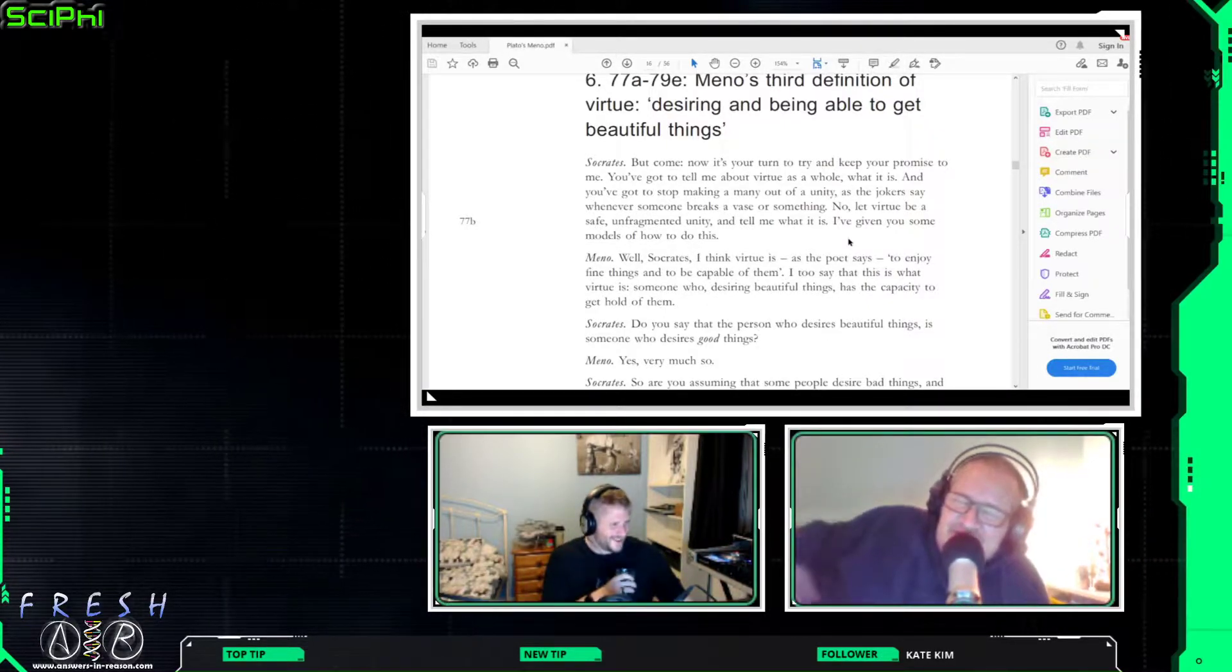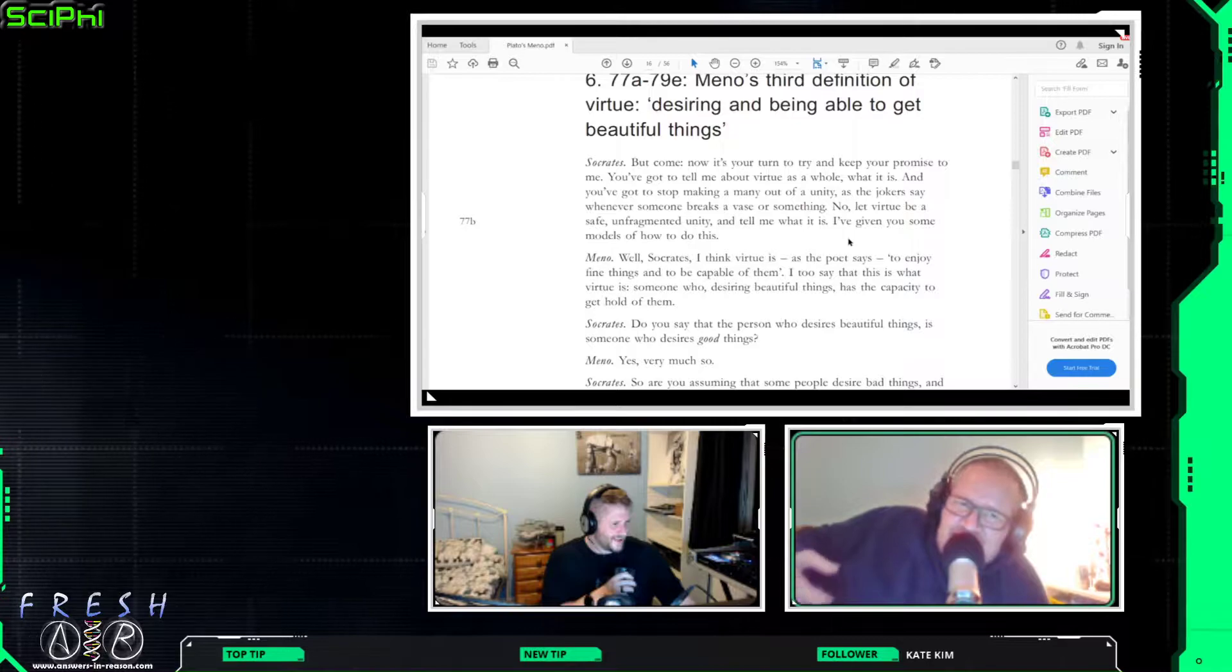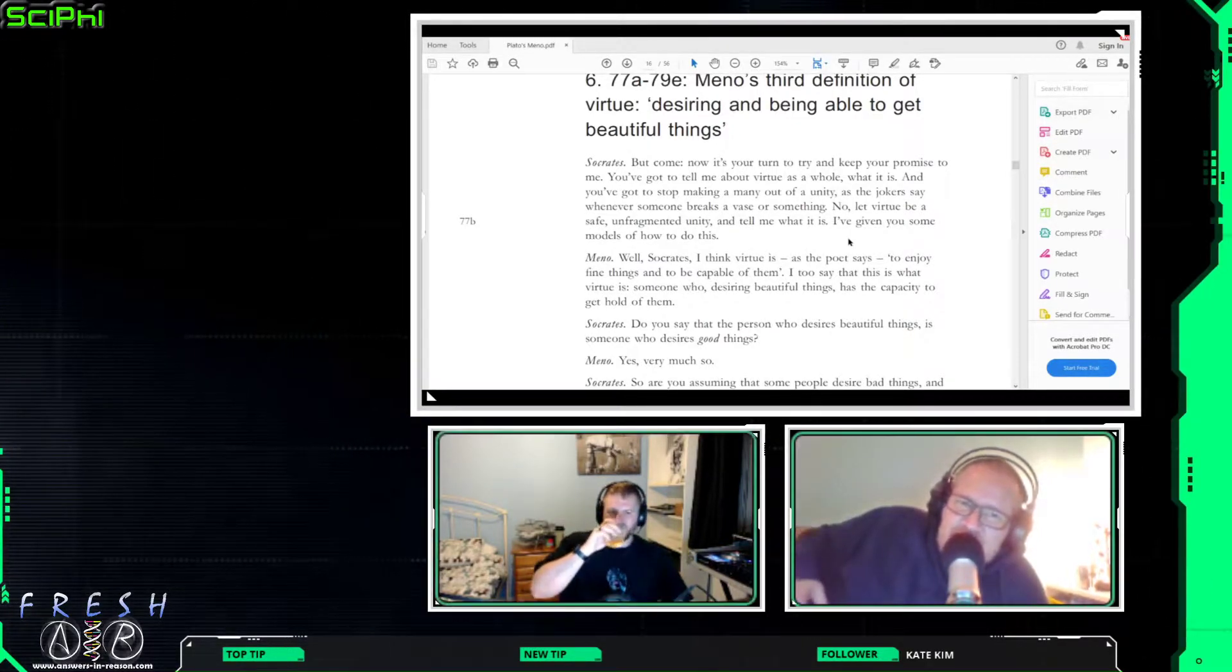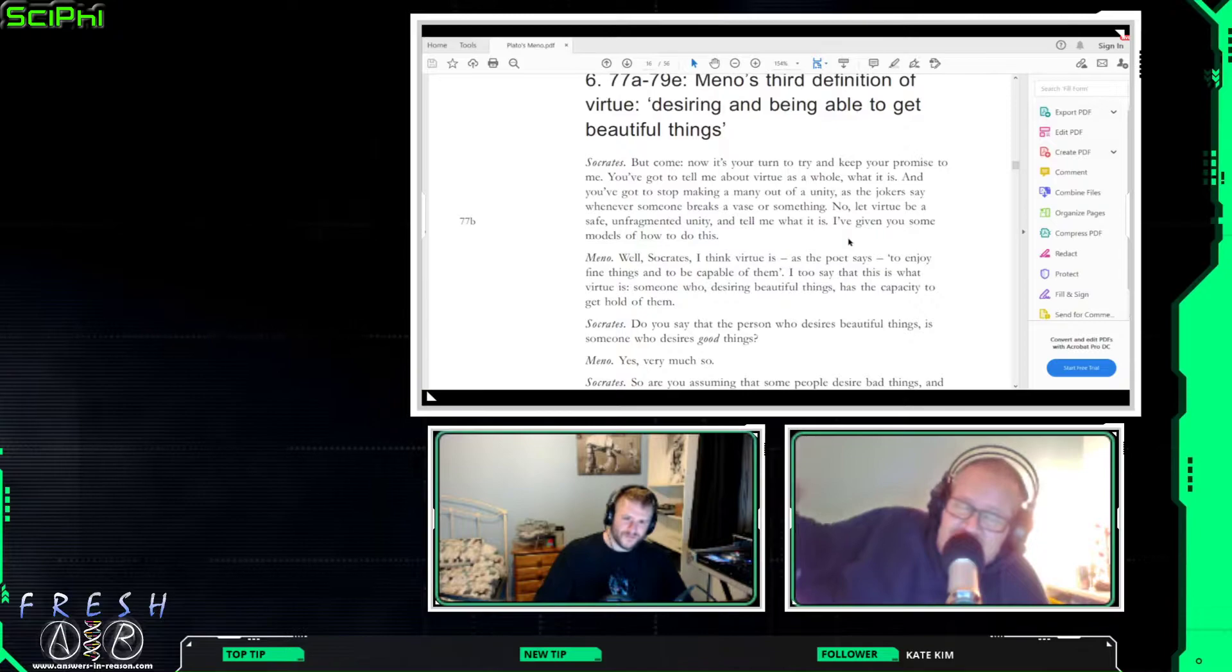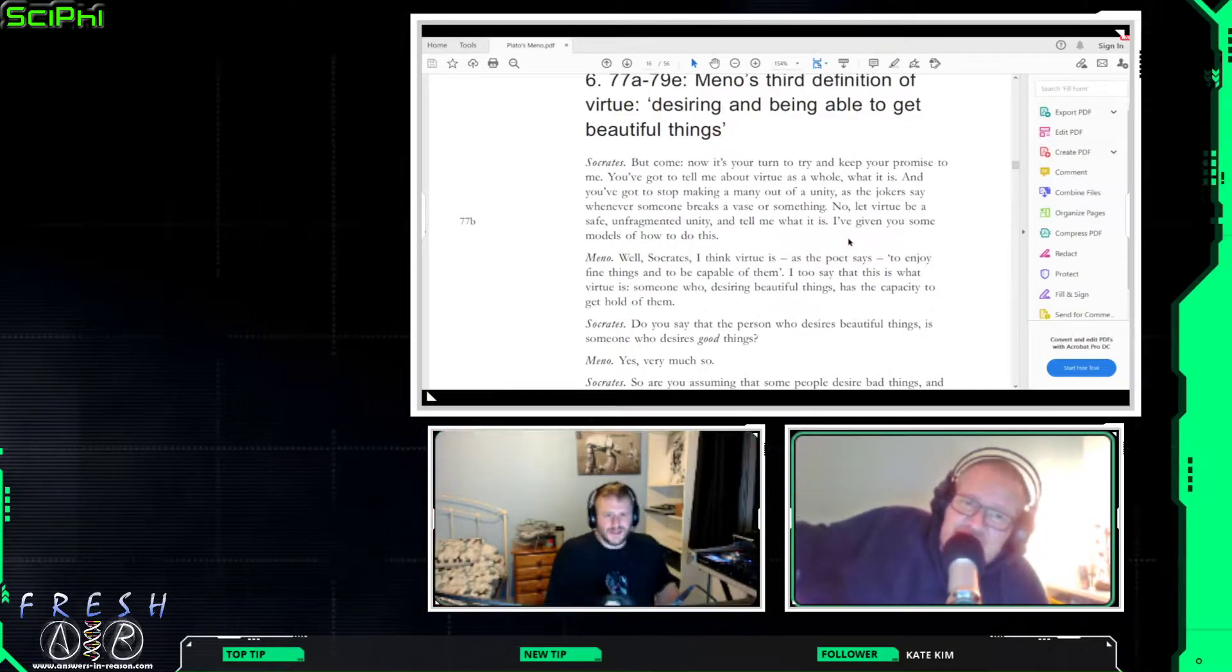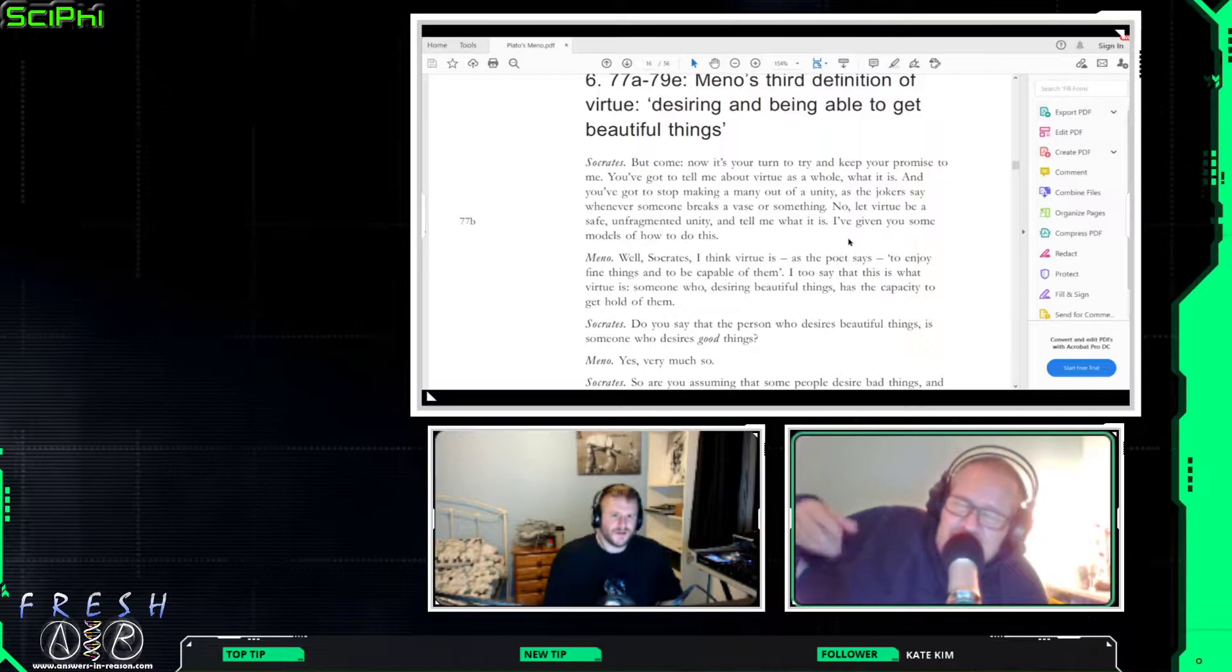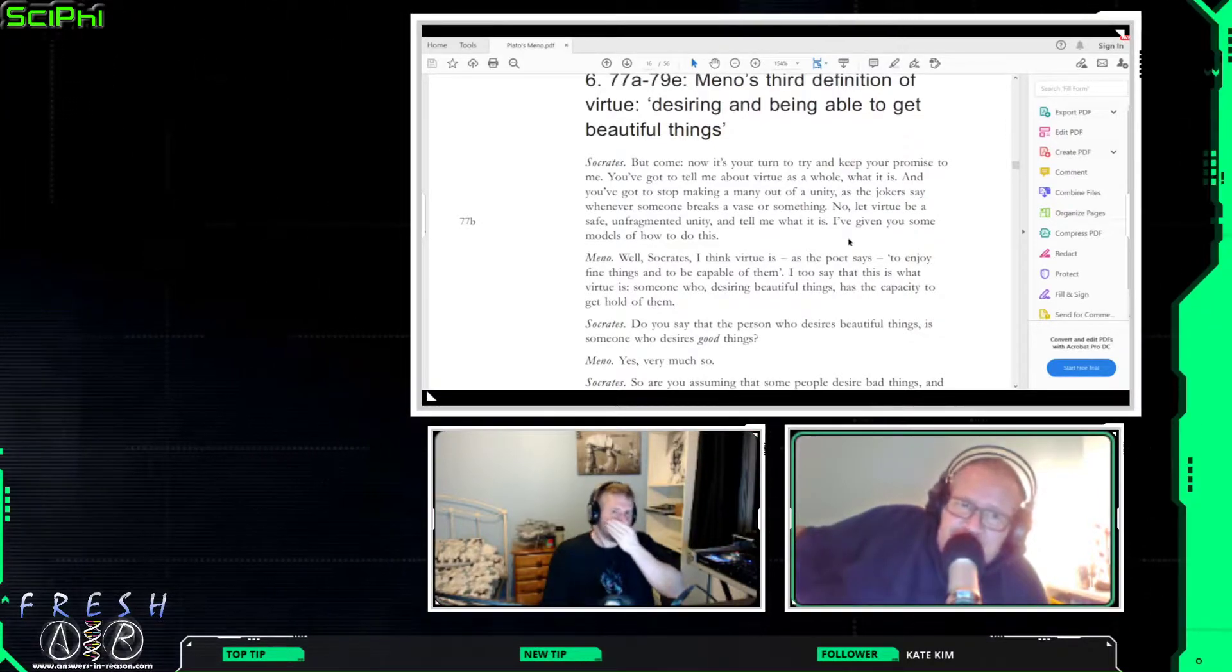Okay, so after Mino's last definition fails, Socrates asks him to come up with another one. Basically, I've given you a shape and the definition of color, you said you give me definition of virtue, so let's have at it.